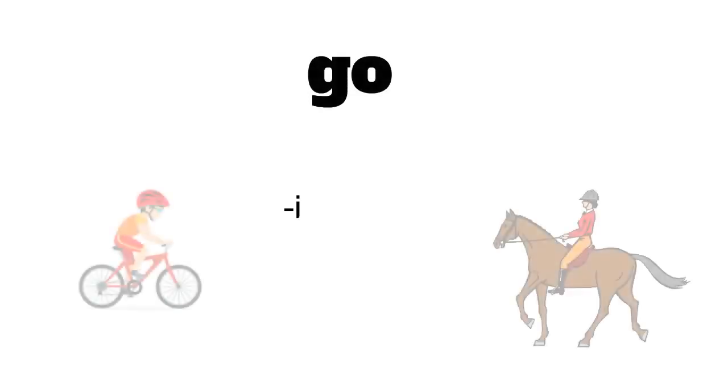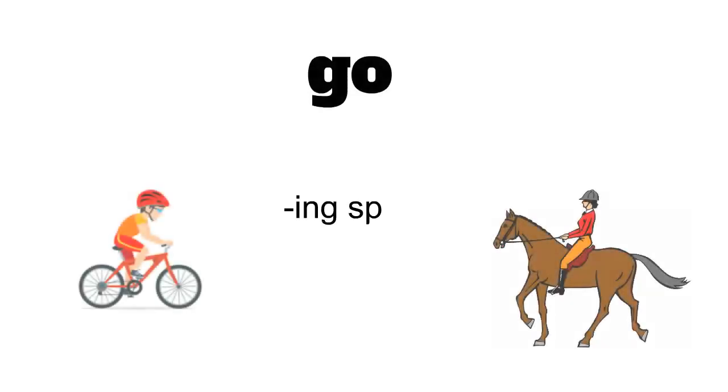In the case of verb to go, we use it when we have a sport that ends in -ing.